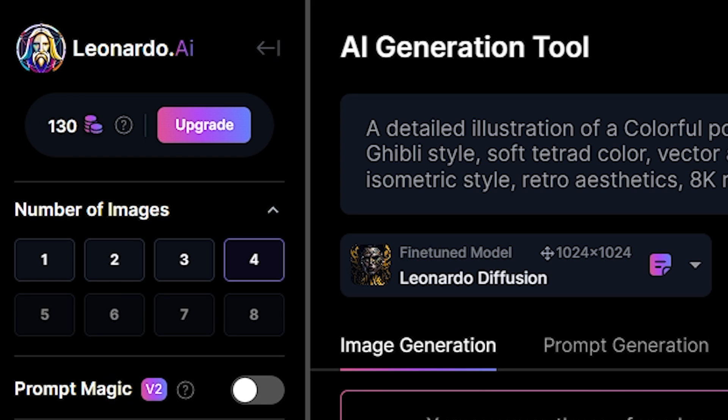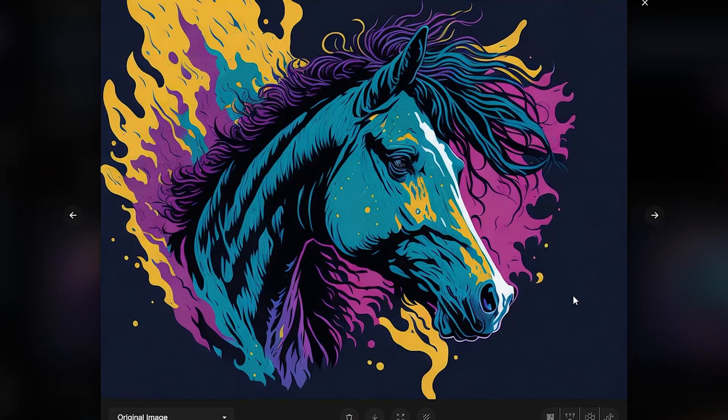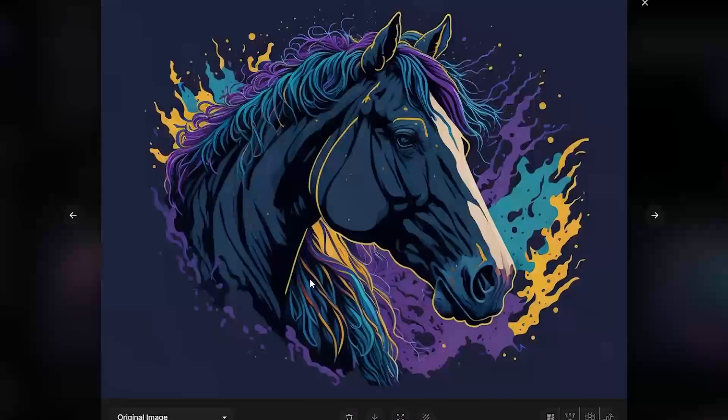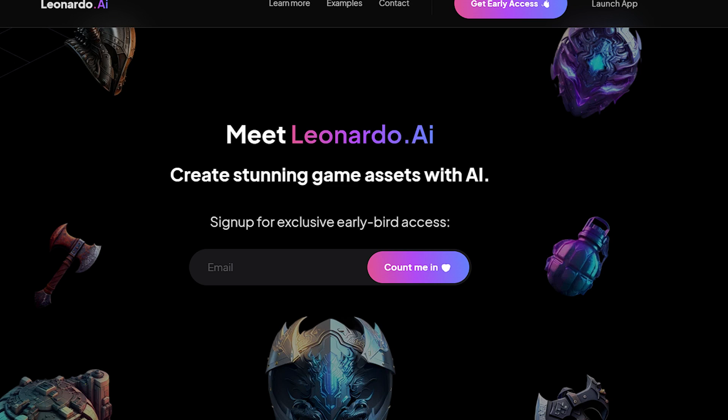You get 150 credits every day, or every 8 hours. Every image you generate costs only 1 credit. To sign up, all you gotta do is put your email address and after a while you will receive an email to sign in.